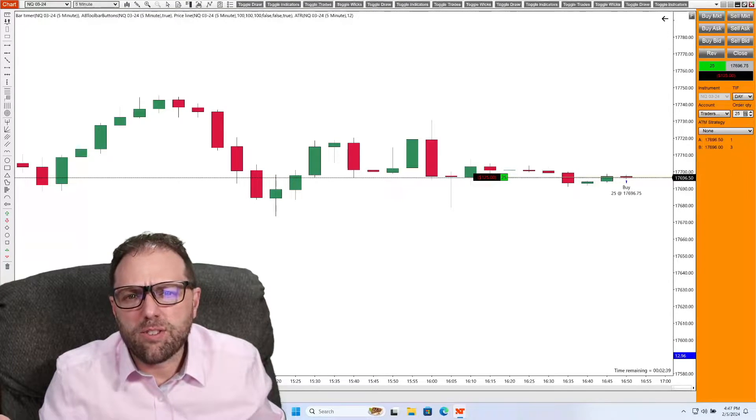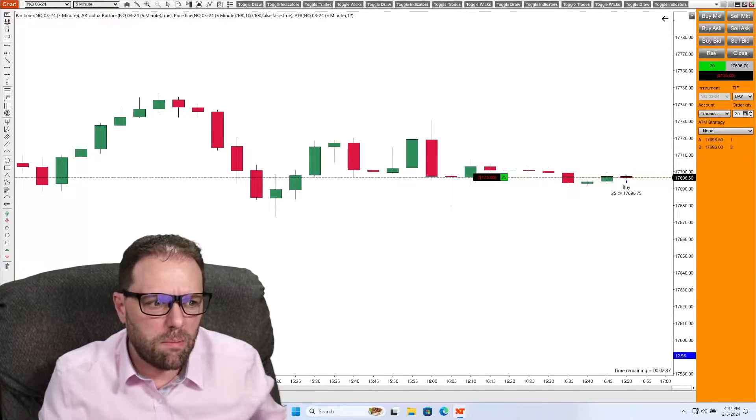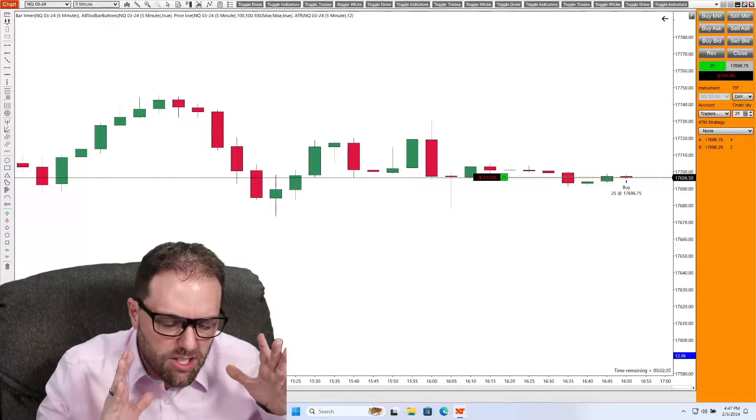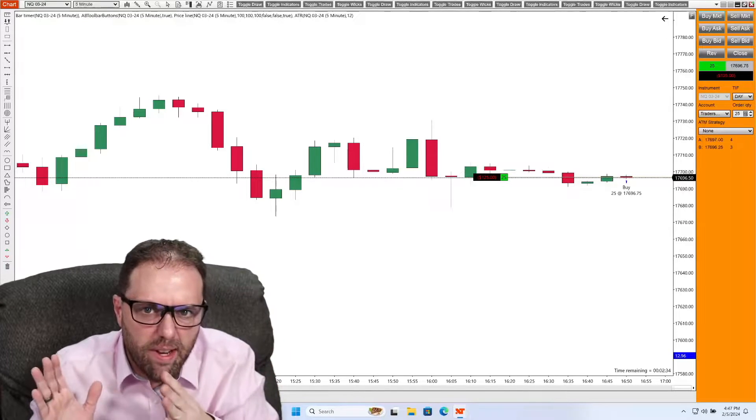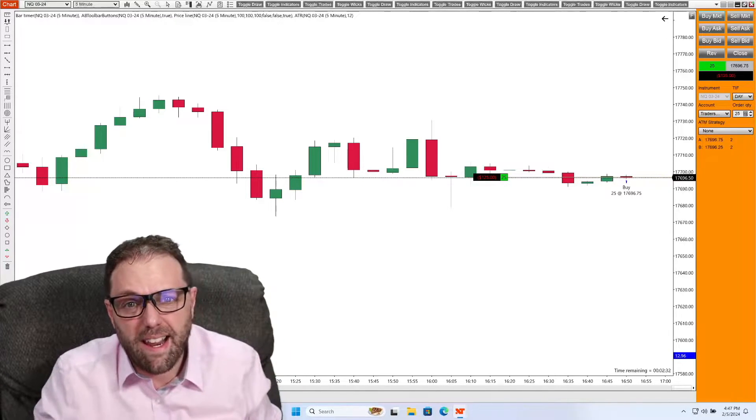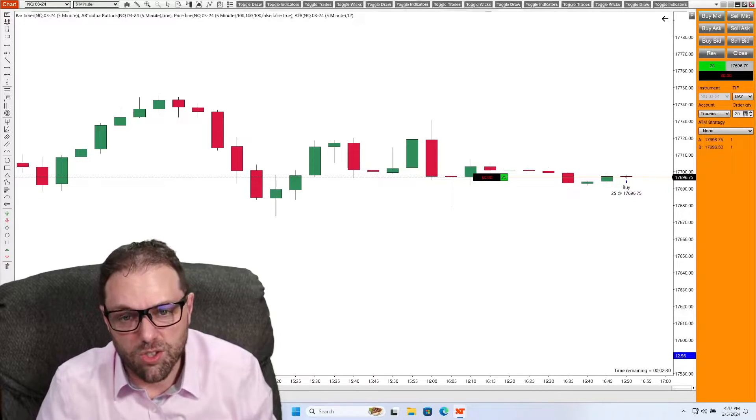Alright, so I'm in a trade position and I want to take my trade and start scaling out of this. How do I get a partial exit on a trade?